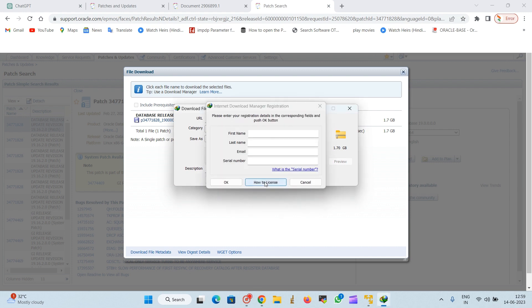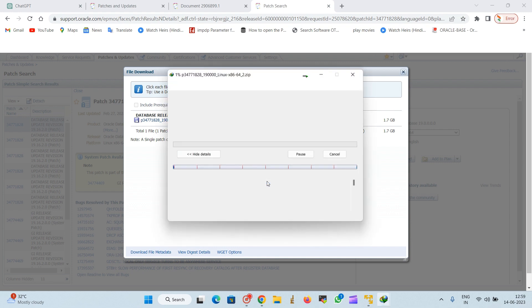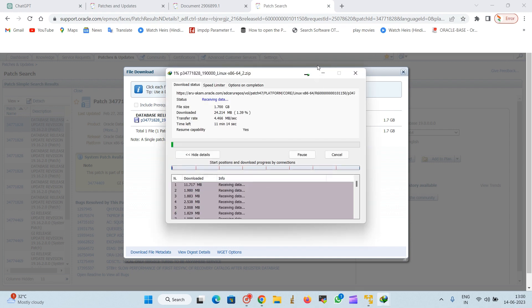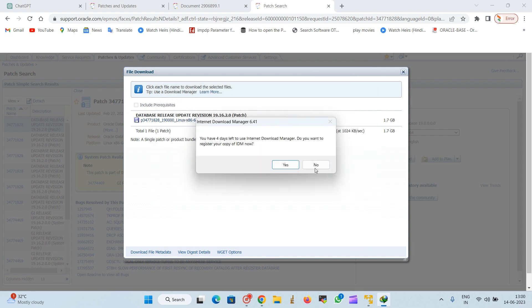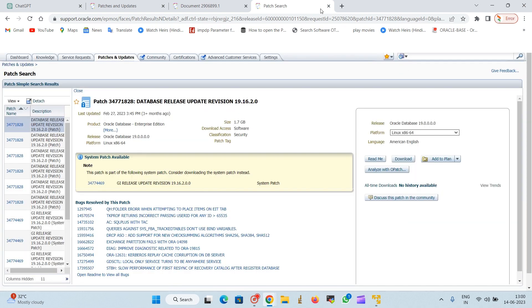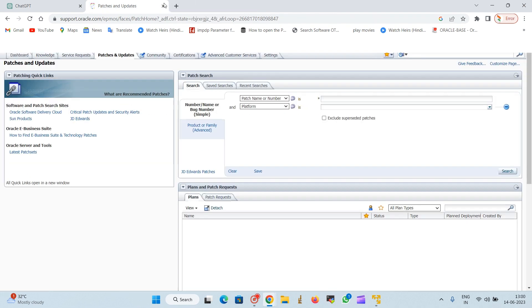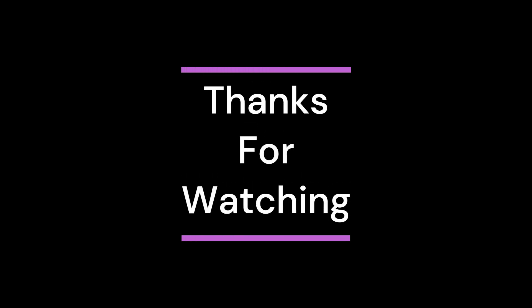You can see here that the downloading has been shown up. Now we will start the download. It will come around 1.7 GB, just minimize it, just cancel it. So this is how we can download the patches from the Oracle support.